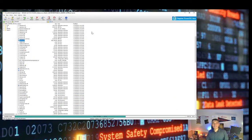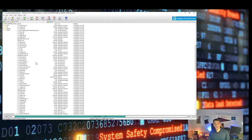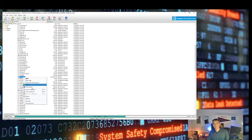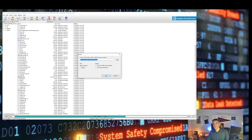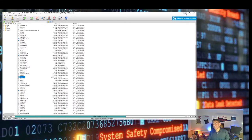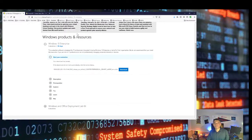The same applies to install.wim. Go back to the PowerISO application, find install.wim, right-click on it, select Extract, choose the location where you want to extract the file, and click OK.